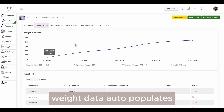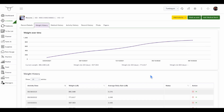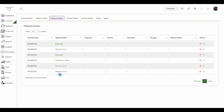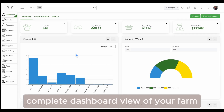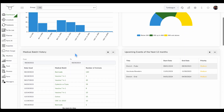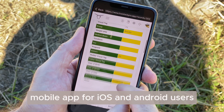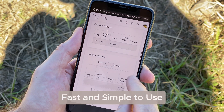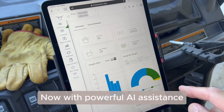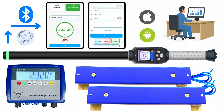Weight records are auto populated over time with average daily gain. Medical history is added. A complete dashboard view of your farm. The mobile app is available for iOS and Android — fast and simple to use, now with powerful AI assistance.